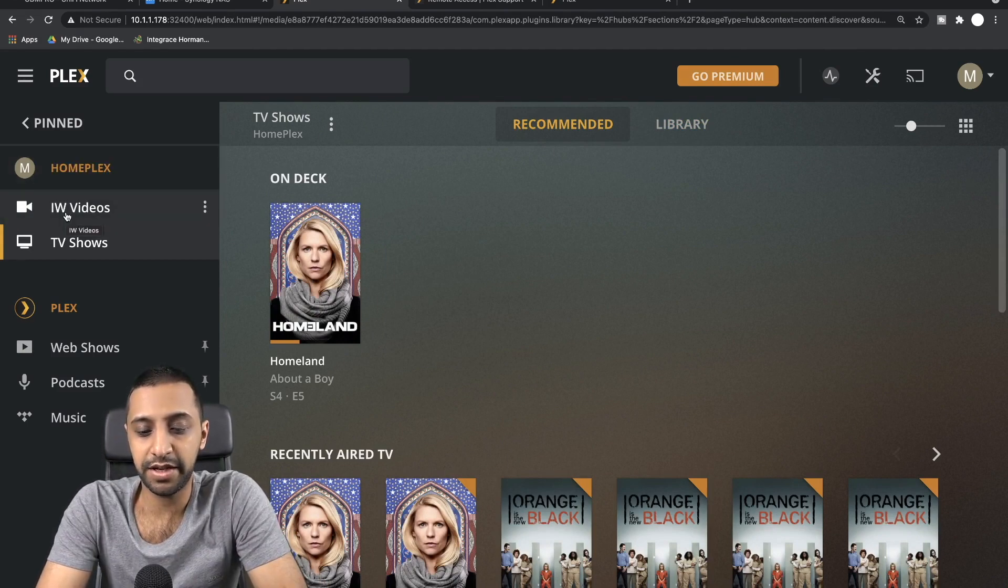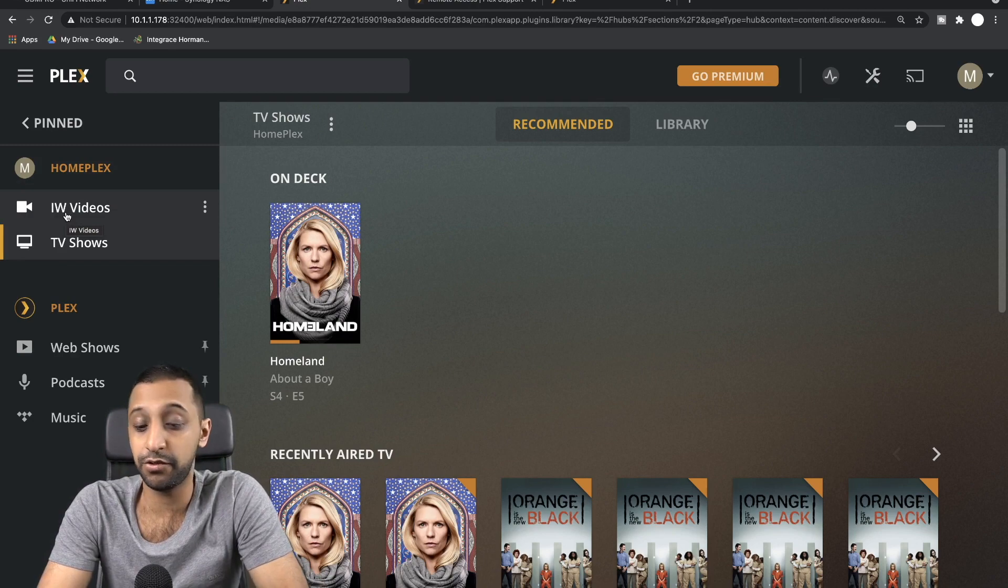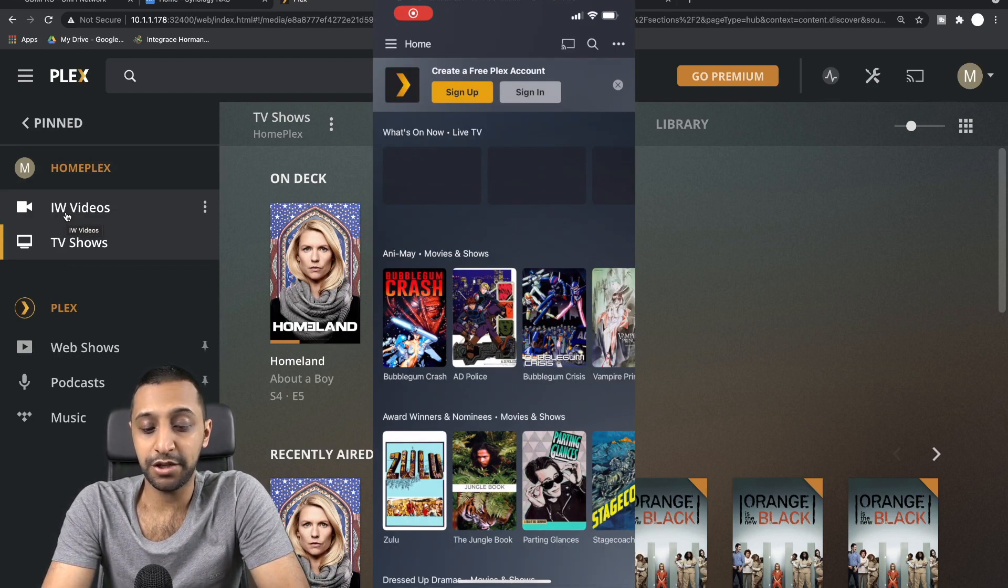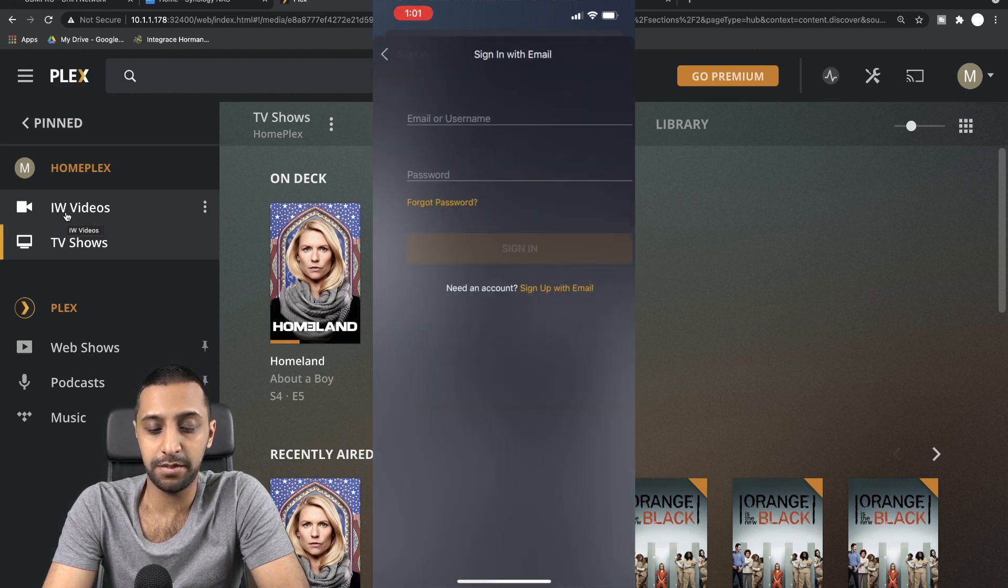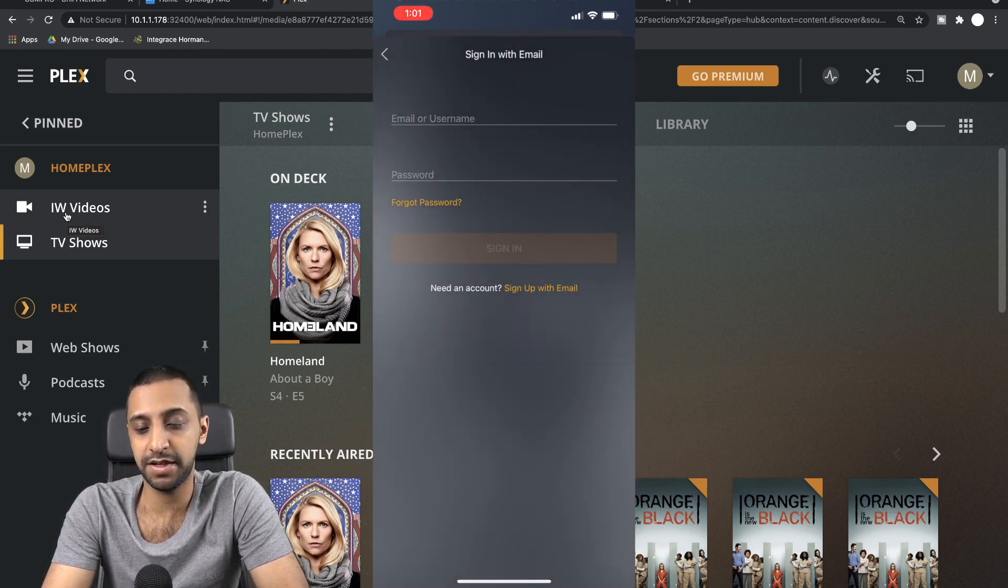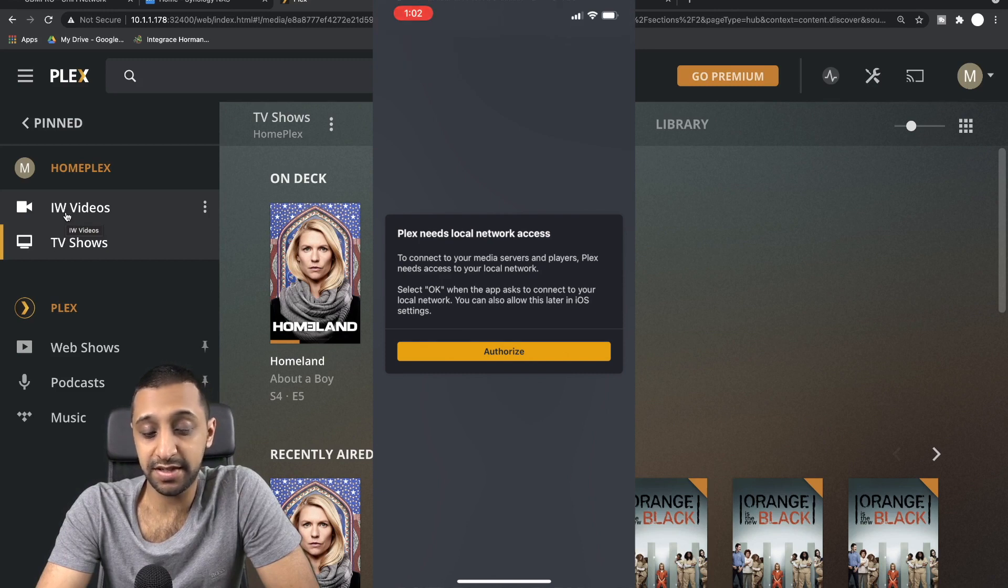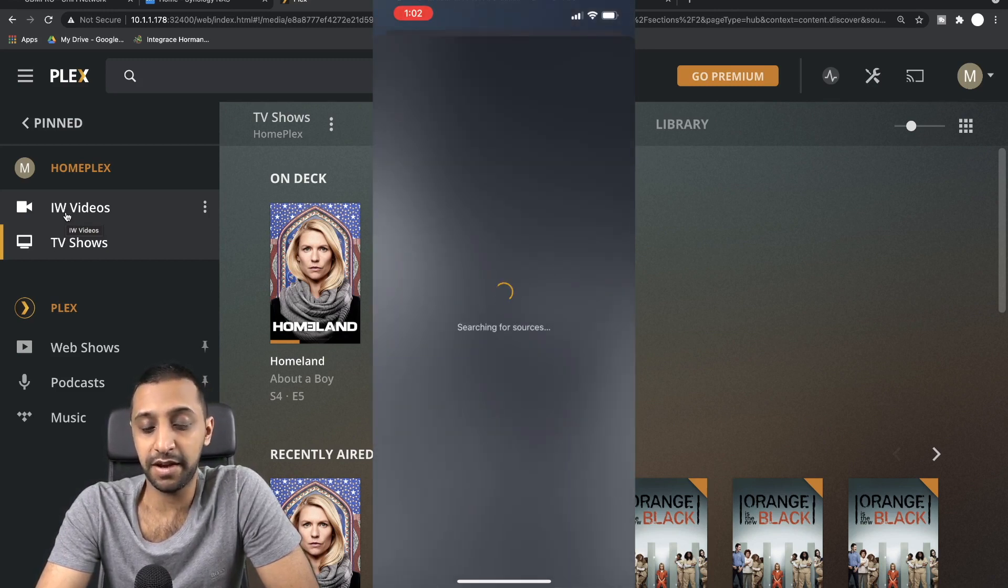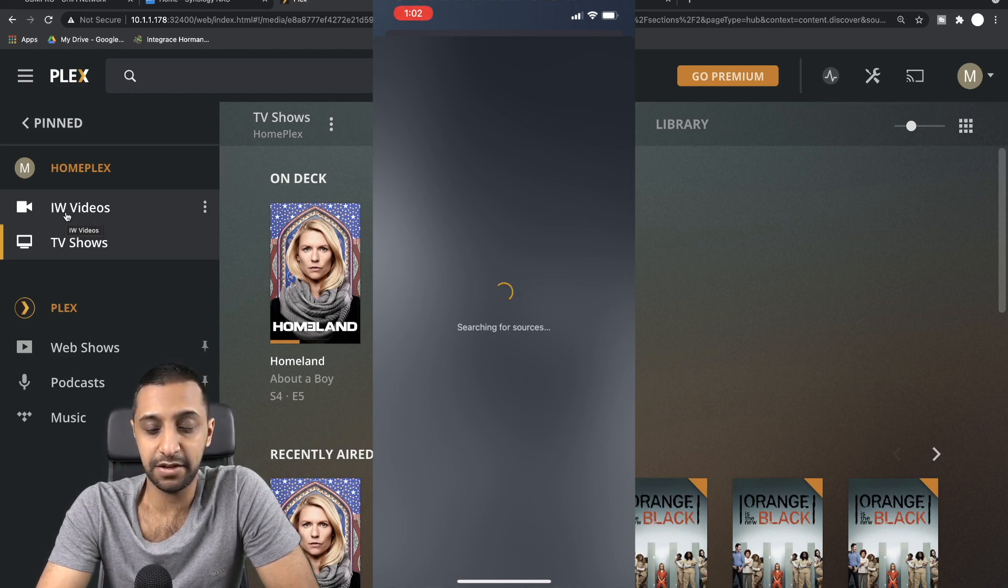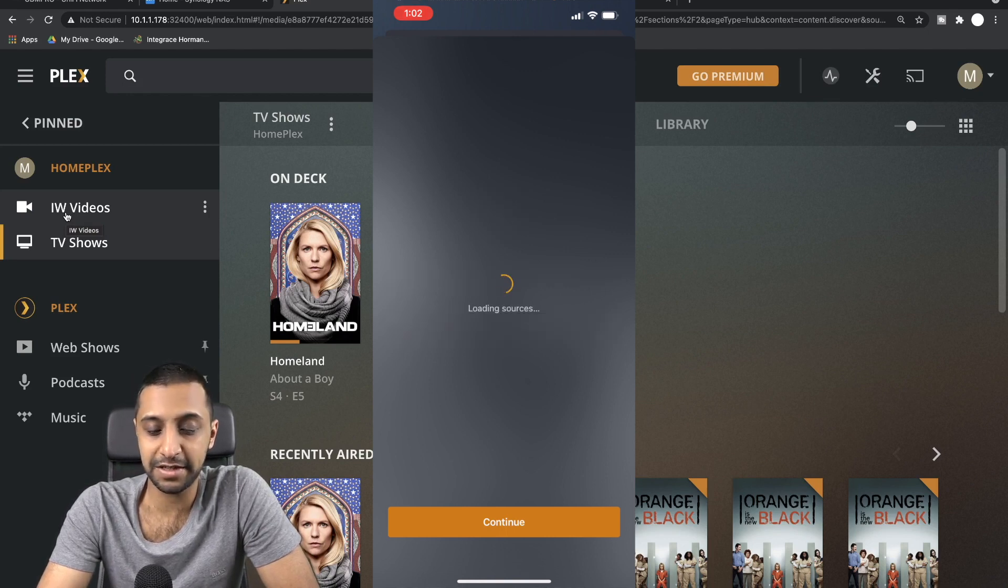So what I'm going to quickly show you now is how you do this from your app. So I'm going to quickly show you how to do this from the app. You can go Sign In, continue with email, and then type in your email address and password again. So once you've logged in, it says Plex needs local access, so you authorize, and it's going to go across the network and try and find your Plex server. So let's just give that a second while it does that. There we go, it's found it. HomePlex, we click Continue.